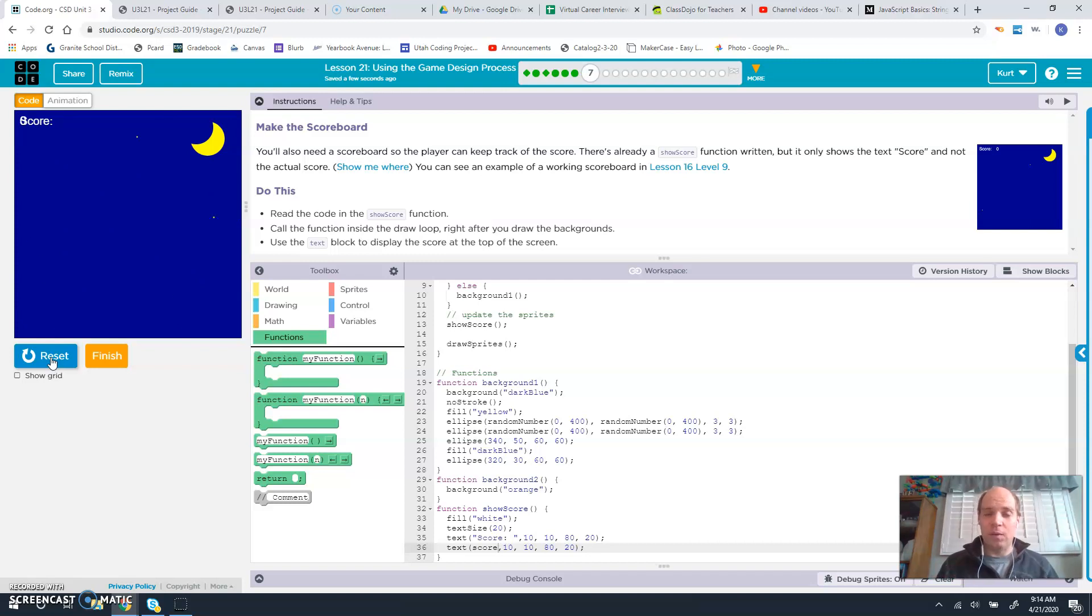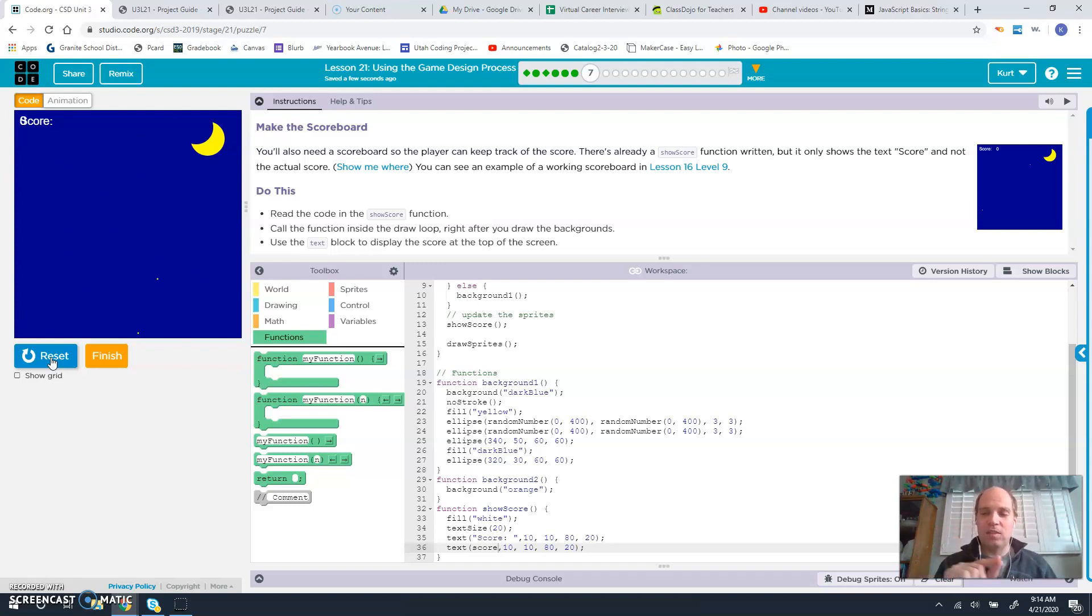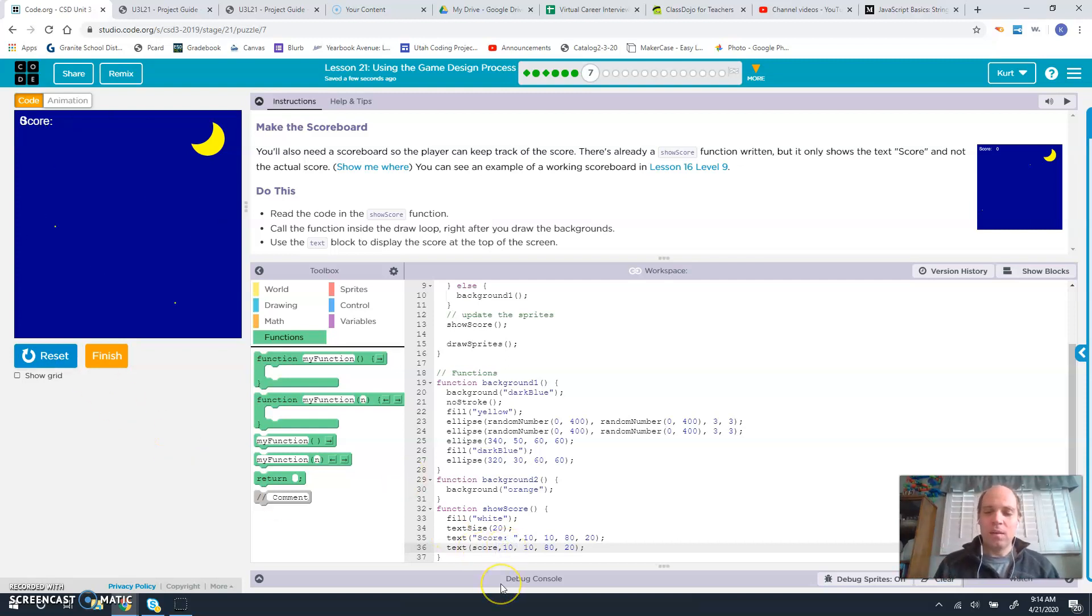So in order to adjust the x value of that variable so we can move it along the x axis over, we're going to take that first number and instead of 10, we're going to change it to 80.